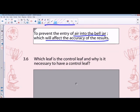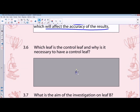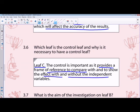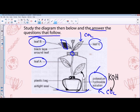Question 3.6 asks which leaf is the control leaf and why it is necessary to have a control. Leaf C is the control leaf because it provides a frame of reference to compare with, showing the effect without the independent variable. Leaf C was present outside and allowed to photosynthesize with carbon dioxide, whereas the experimental leaf had sodium hydroxide removing CO2, so those leaves would not photosynthesize.